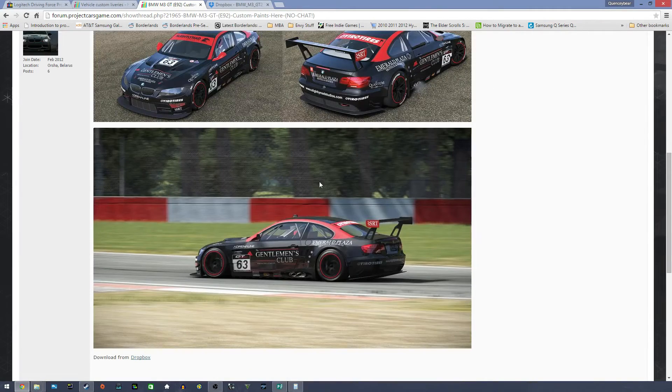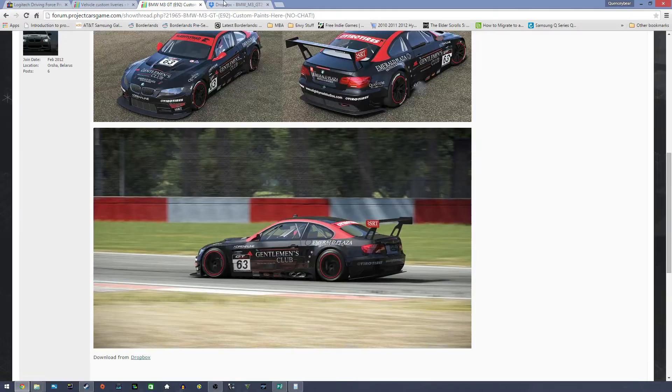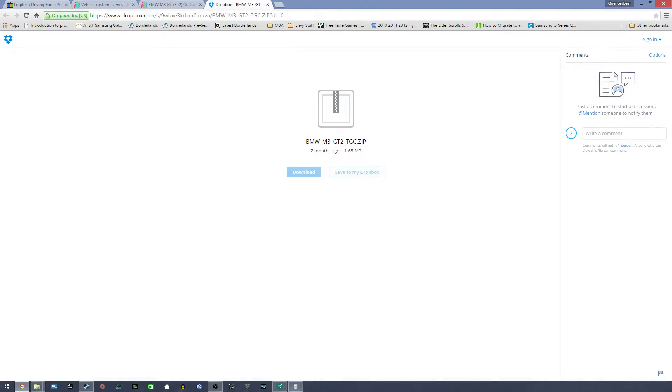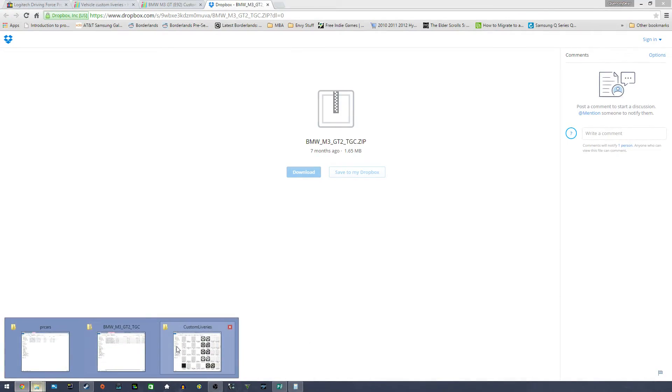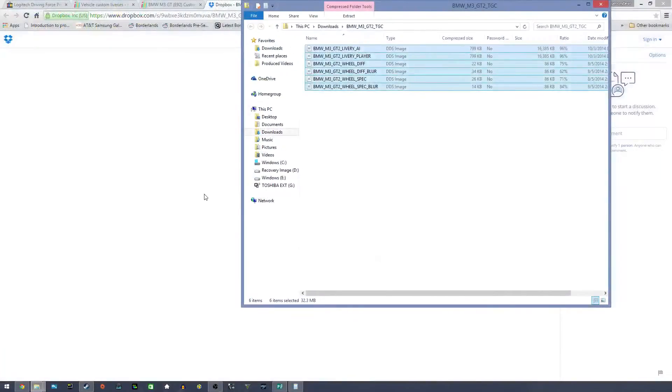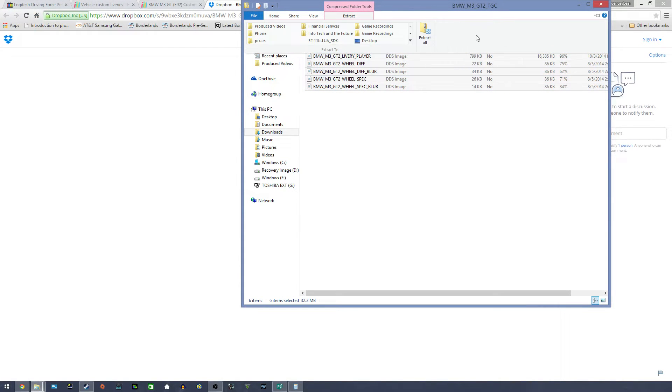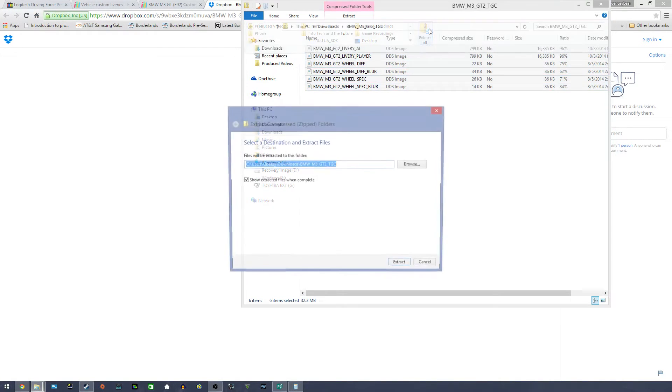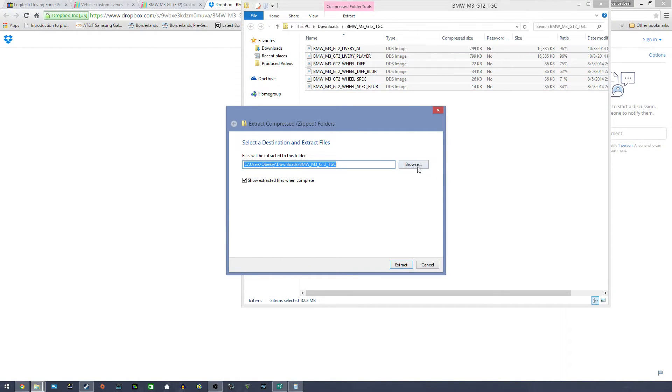So I went here, I downloaded the file from Dropbox. I opened it right here, and this is it. Then I went to extract, extract all.